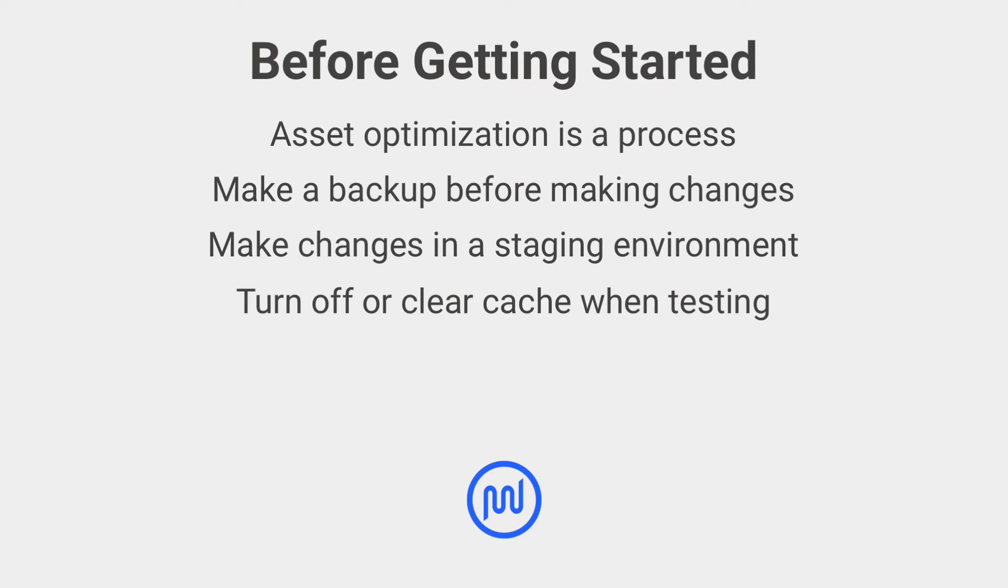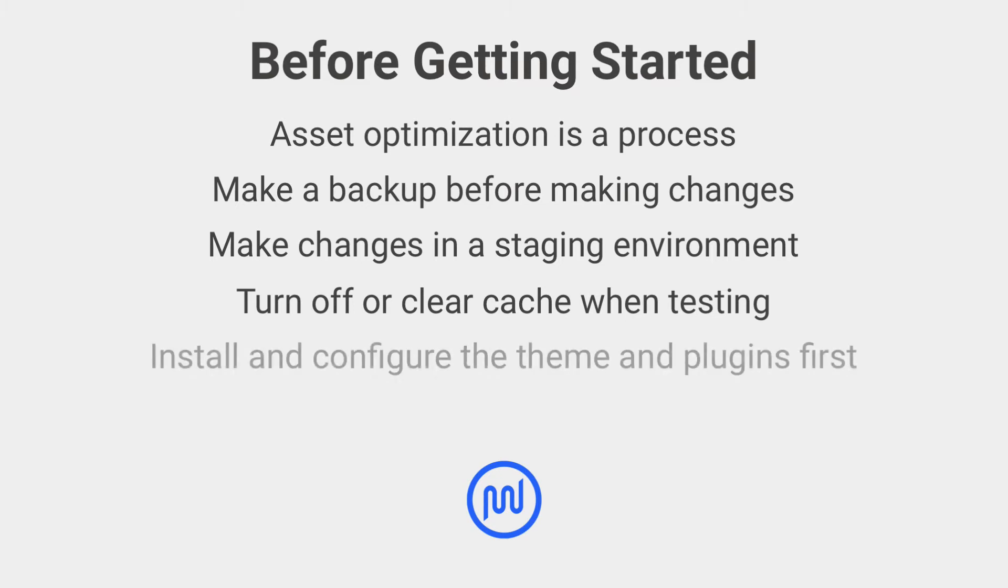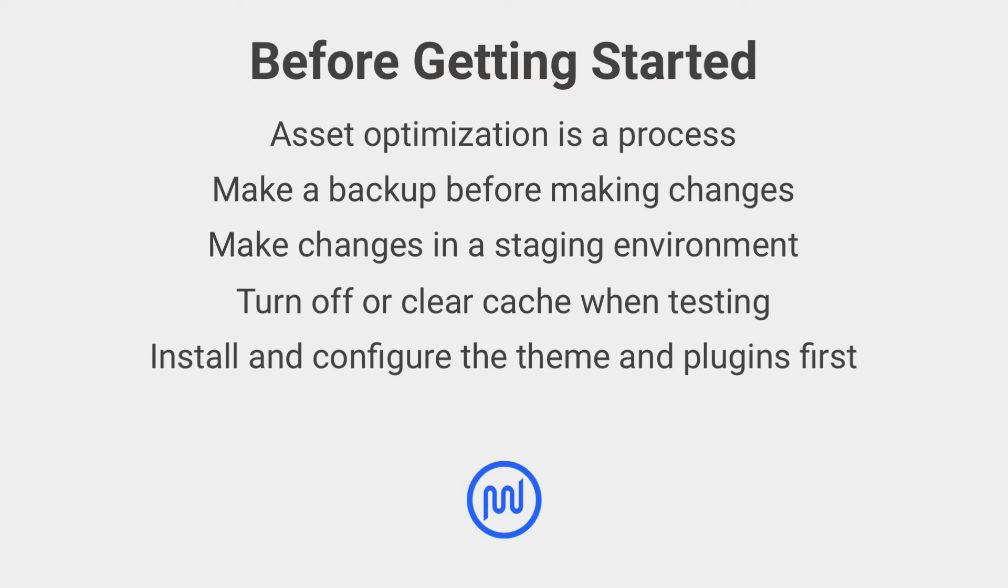When configuring and testing asset optimization, turn off or clear cache including page, browser, and server-side object cache. You can find out more about cache settings in our caching video guide. Be sure you've installed and configured your plugins and themes. If you add or delete a plugin or theme, it will change available assets and alter your configuration.